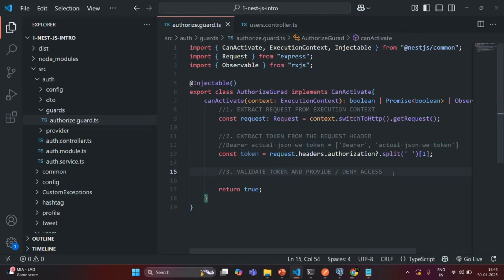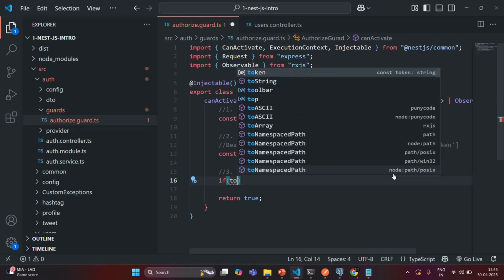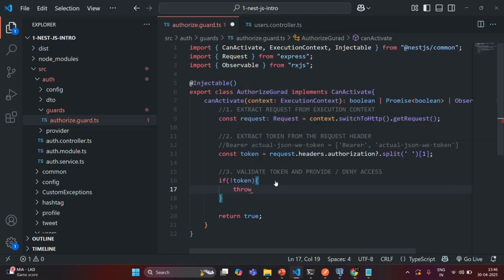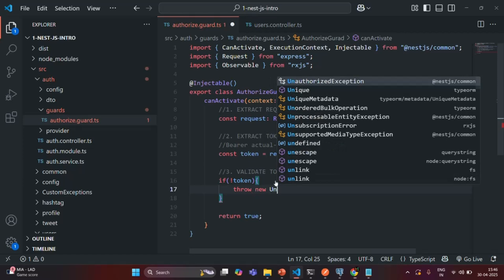So in that case, first we are going to check if the token is undefined. Here, inside this if statement, I'll check if this token has a falsy value. That means the token is not attached with the request header. And in that case, we don't want to allow the user to access the protected route. If the token is not attached, that means a non-logged-in user is trying to access the protected route, so we don't want to allow that access — we want to deny it. For that, we are going to throw a new UnauthorizedException.